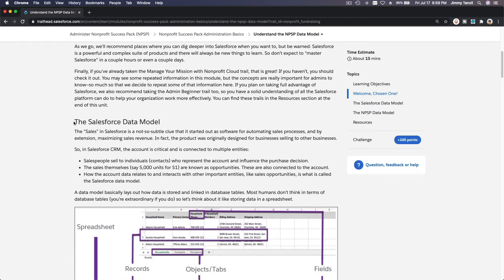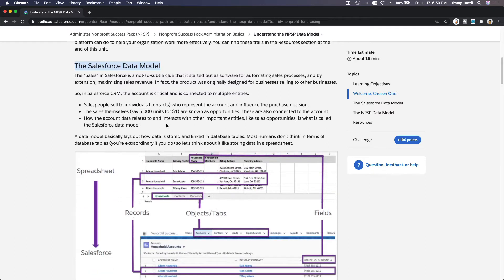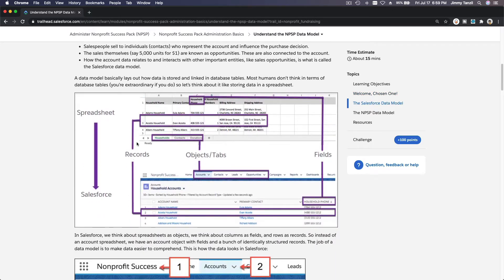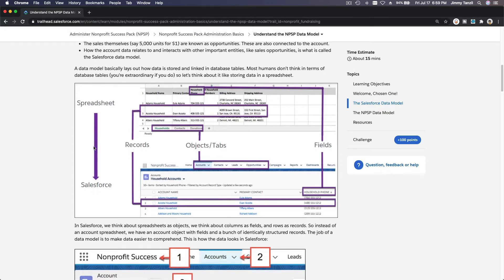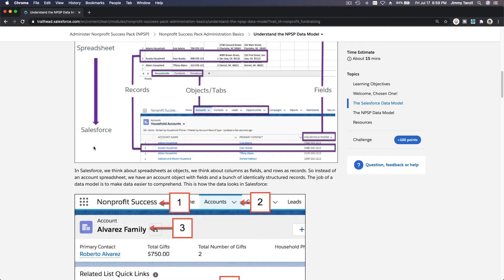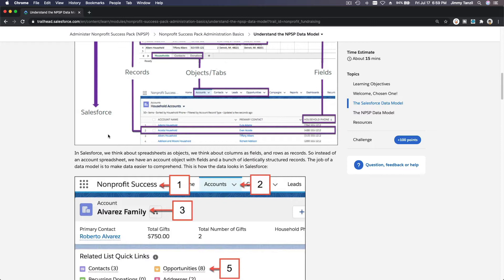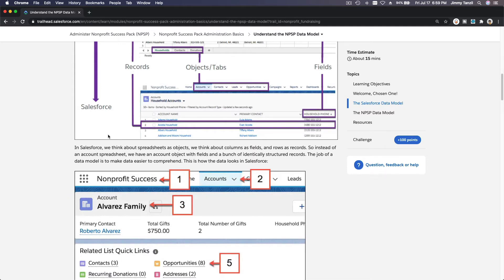This section on the Salesforce data model was discussed thoroughly in depth on the admin beginner trail. Basically, it explains what an object is and what a field is — it's related to a spreadsheet like an Excel spreadsheet. Objects are the spreadsheet itself, and fields on Salesforce objects are the columns. If you haven't gone through the admin beginner trail, feel free to read through this, but for those who have been following me on those other trails, we're going to skim through it since we've covered it in depth.